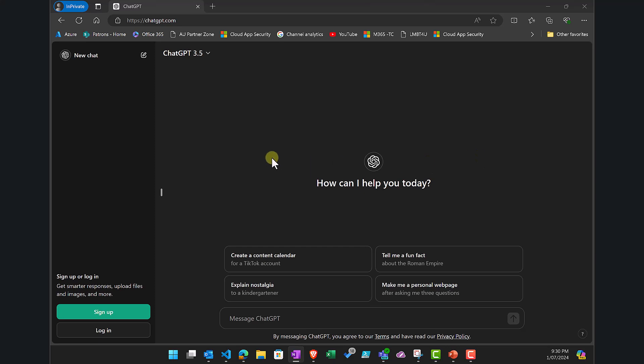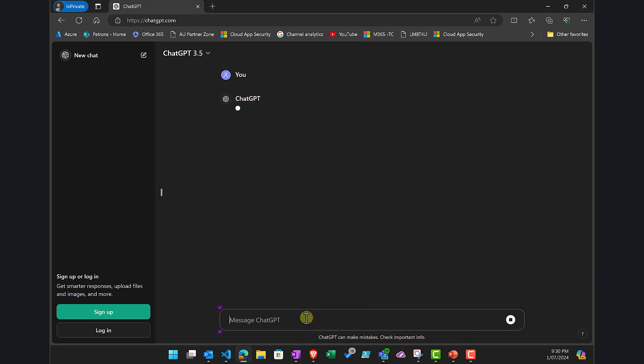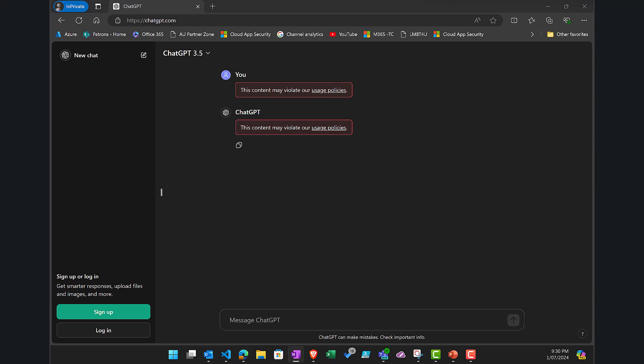So here I'm in ChatGPT, just opened it in a normal browser in a private session. I'm going to post in here and ask it to tell me about creating a Molotov cocktail. Now you'll see here that immediately because I've asked that style of question that is considered banned or violates the usage policies of OpenAI.